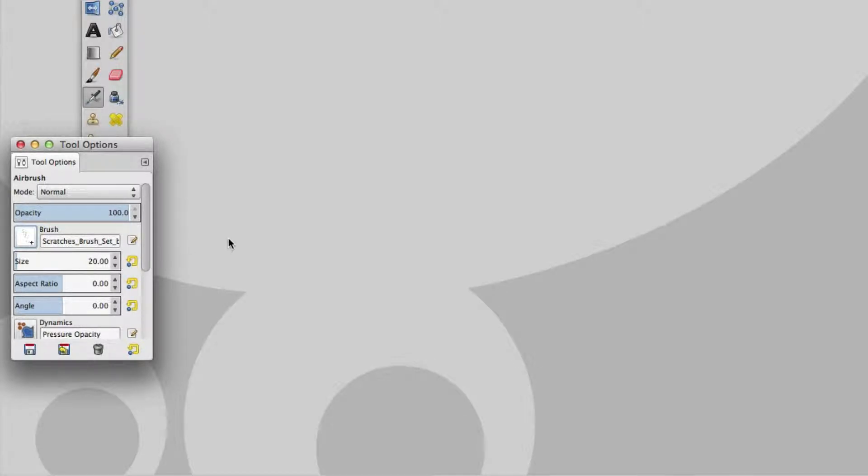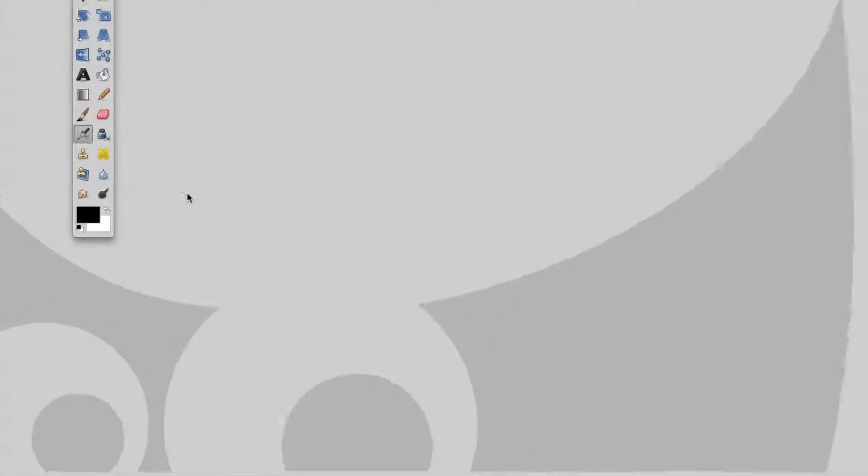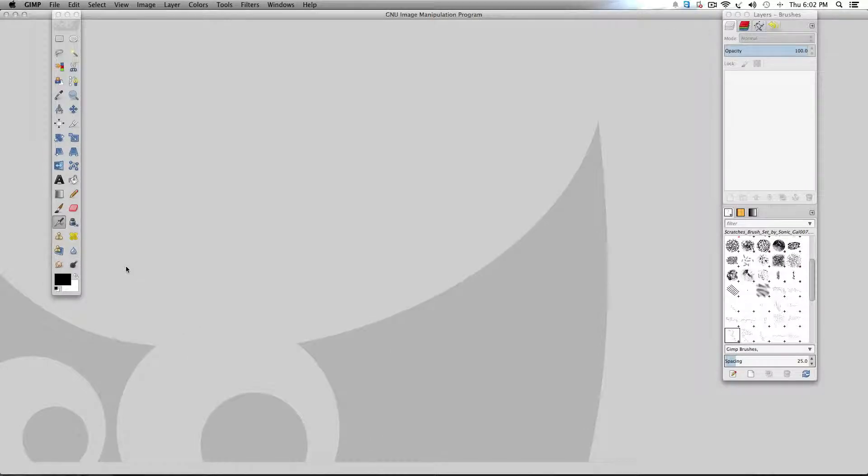That's a quick and easy guide on how to set up brushes in GIMP. I hope you enjoyed it and found it useful. If you did, please subscribe to our channel and check us out at fiveminuteguy.net.